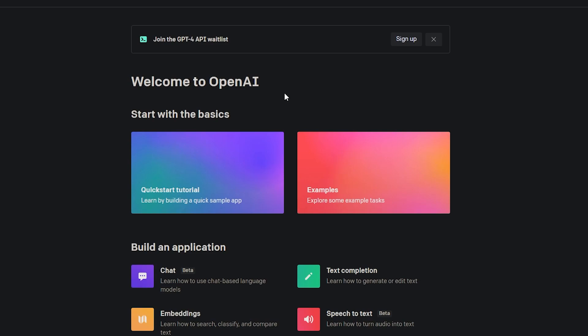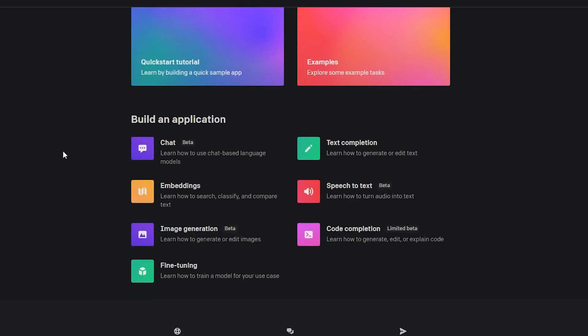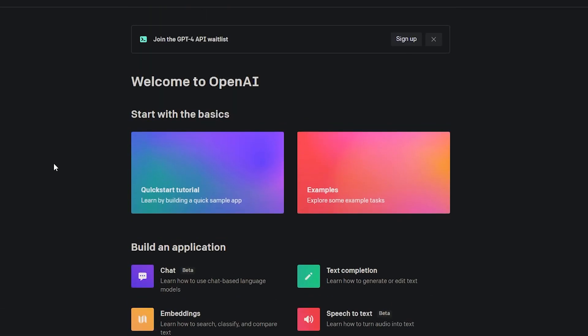You might be wondering how to get an API key through OpenAI. All you need to do is head to platform.openai.com and make an account. From there, you can generate a free API key. However, you are going to see failed requests until you set up some sort of billing.